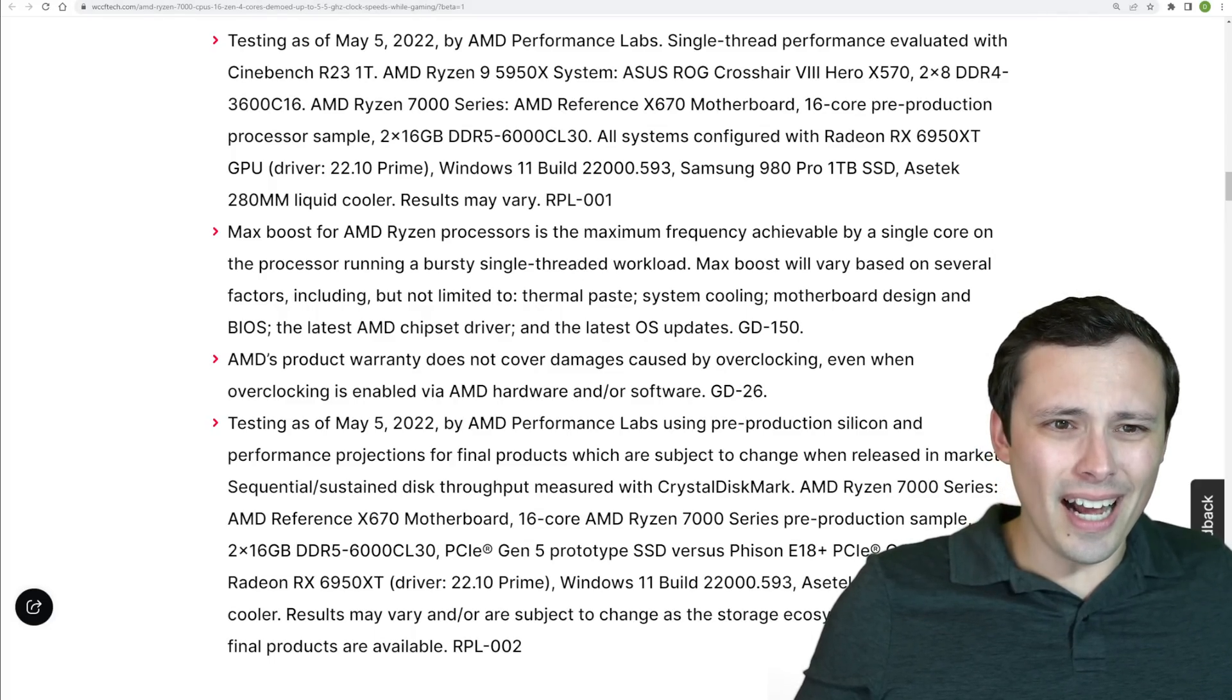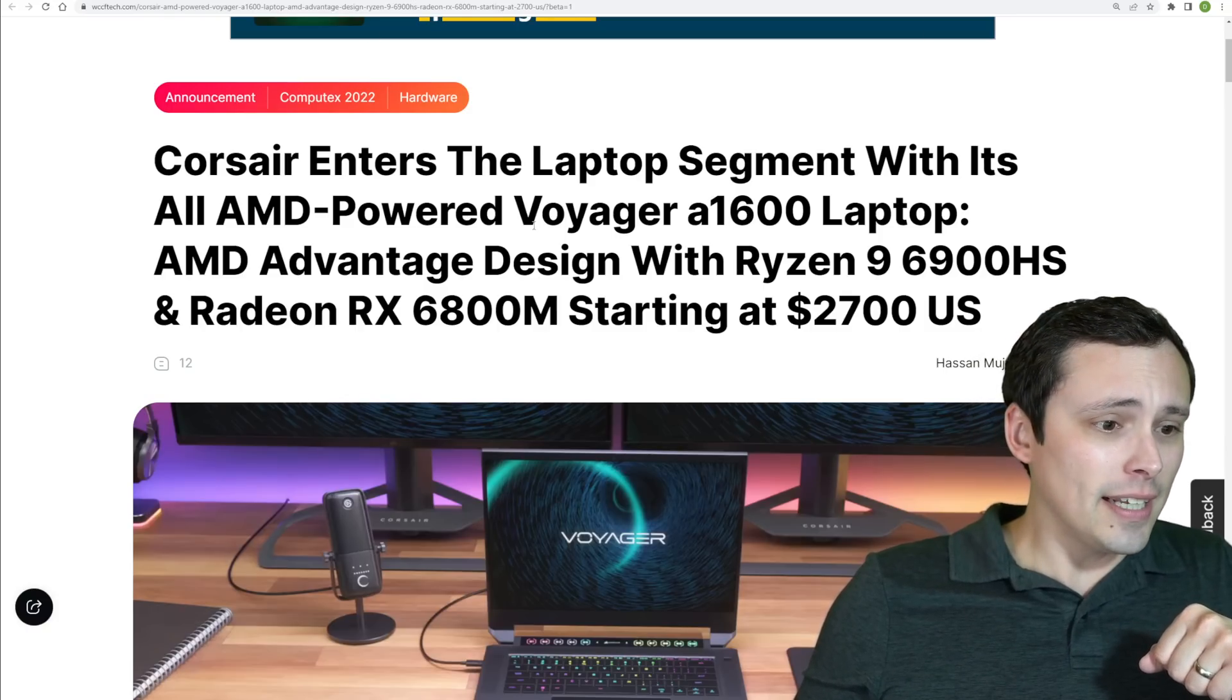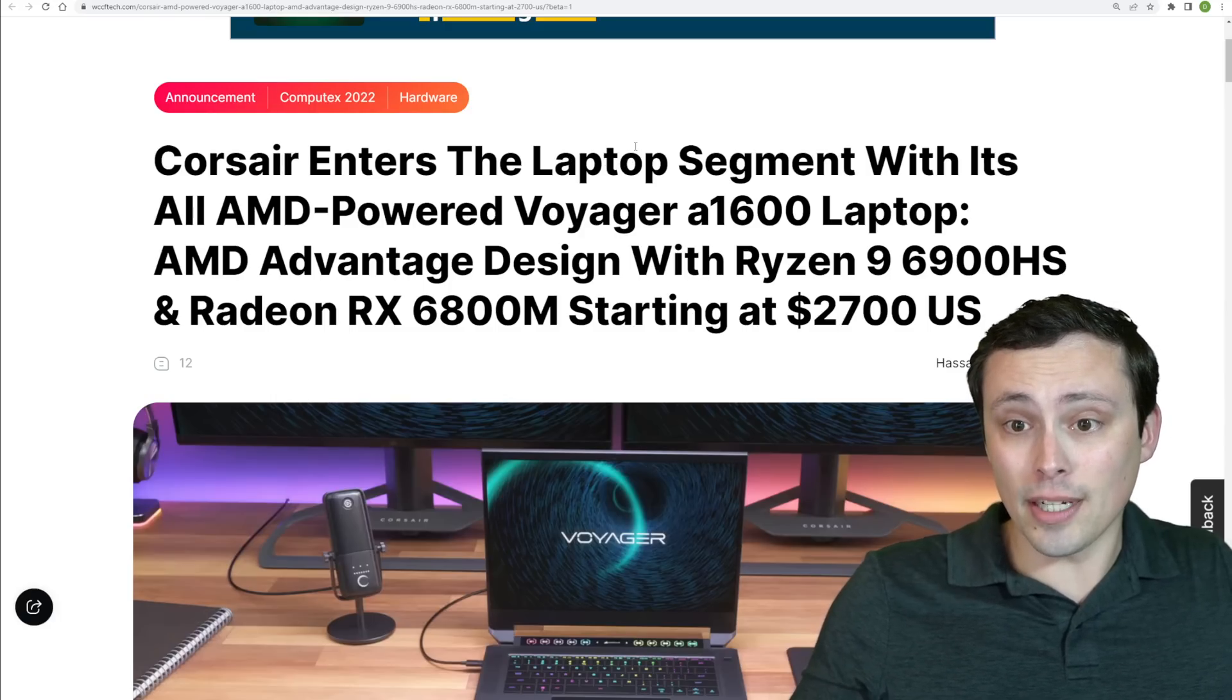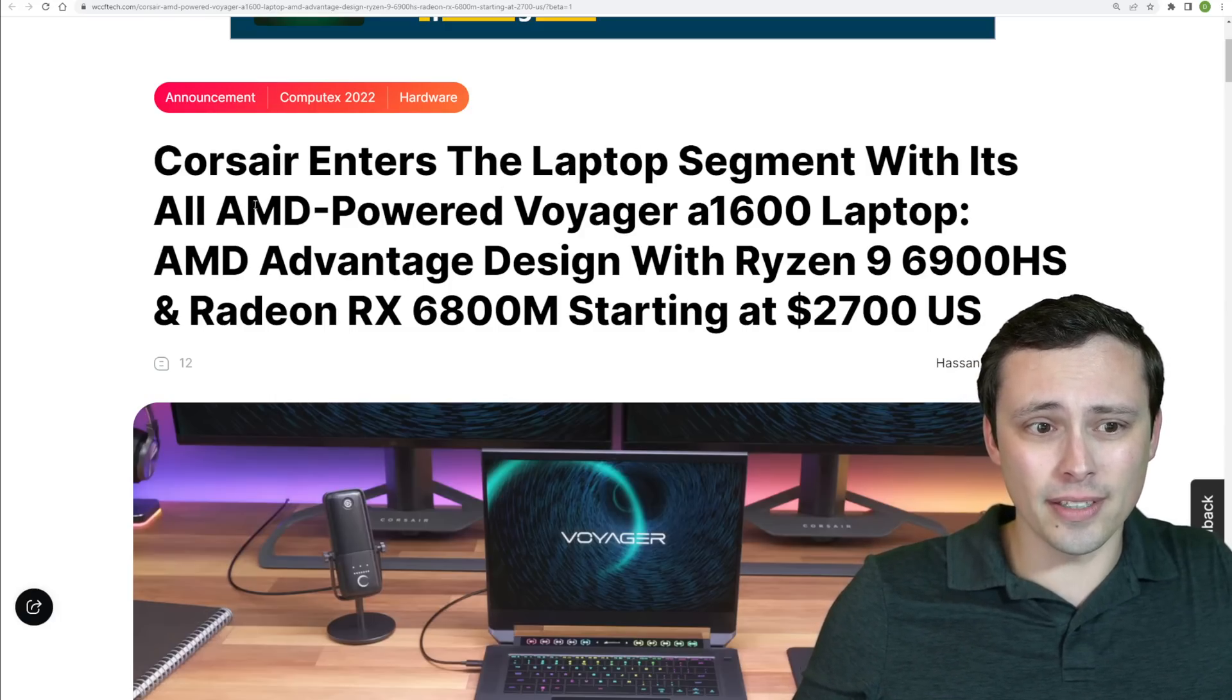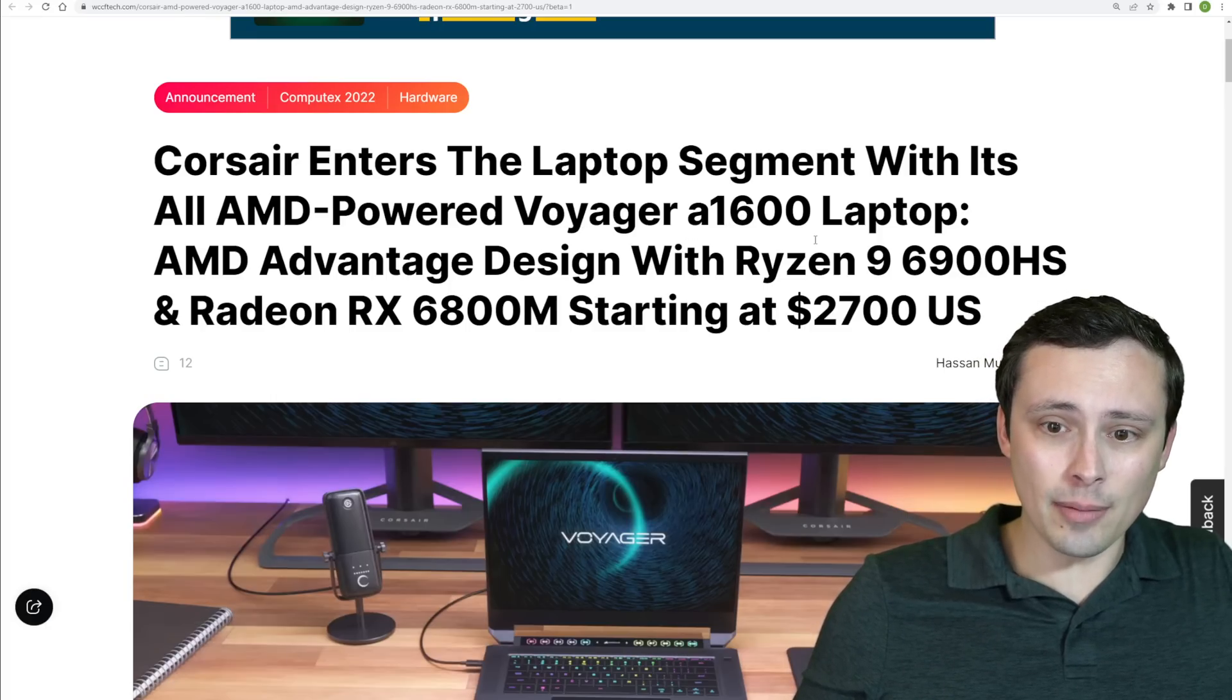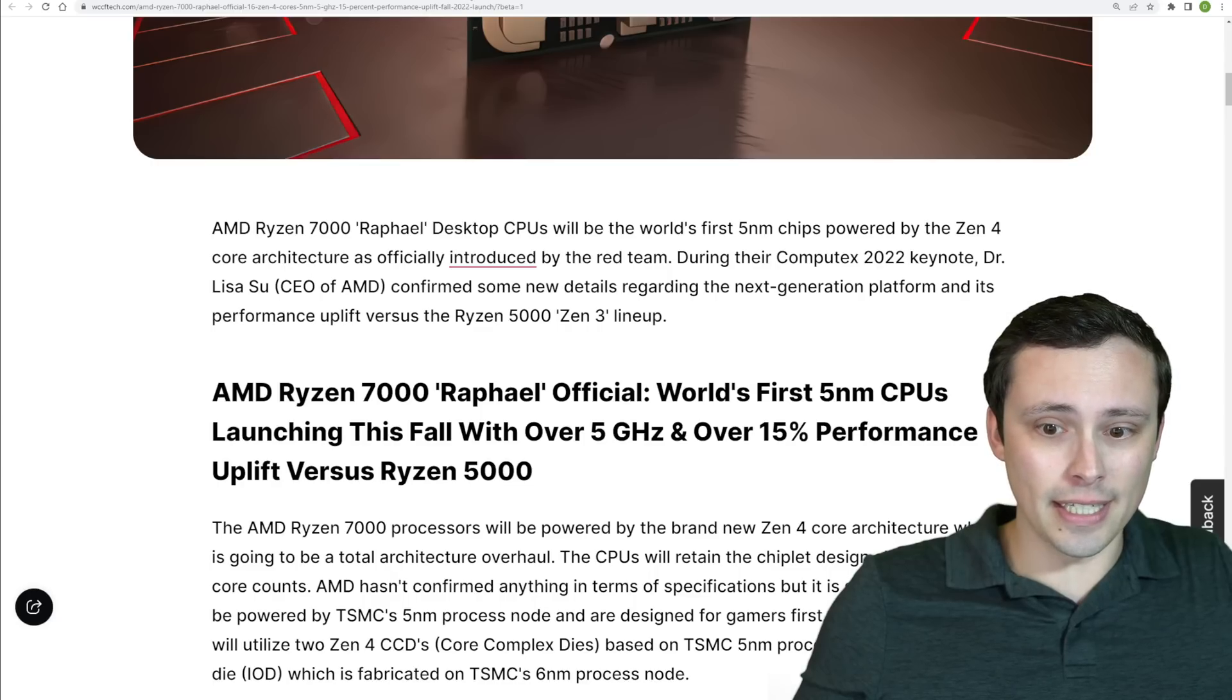So, other quick news I might mention is just that it does also look like Corsair is entering the laptop segment now and kind of announced alongside this with an all-AMD-powered Voyager A1600 laptop. Looks to be a pretty high-end offering here.